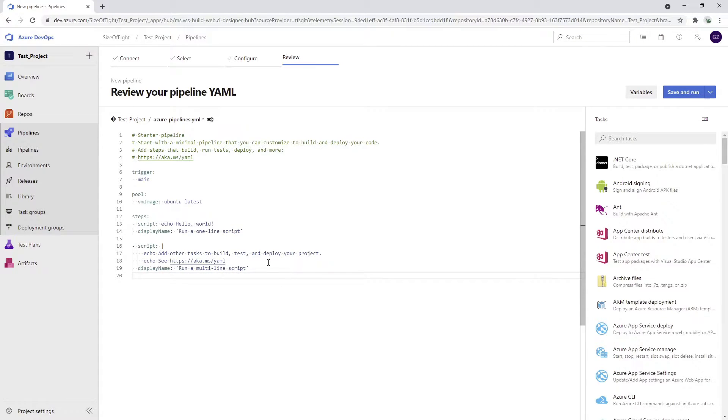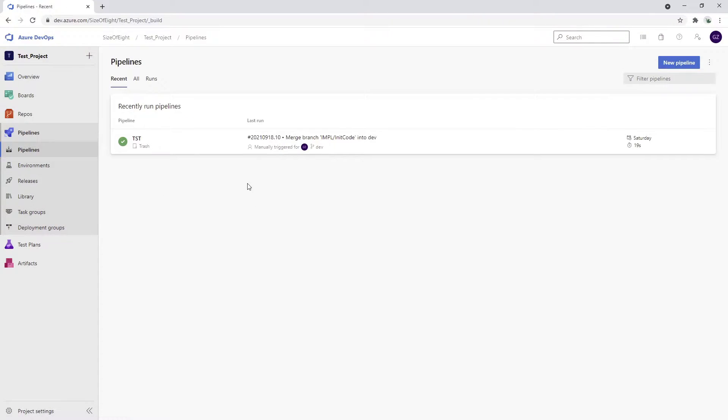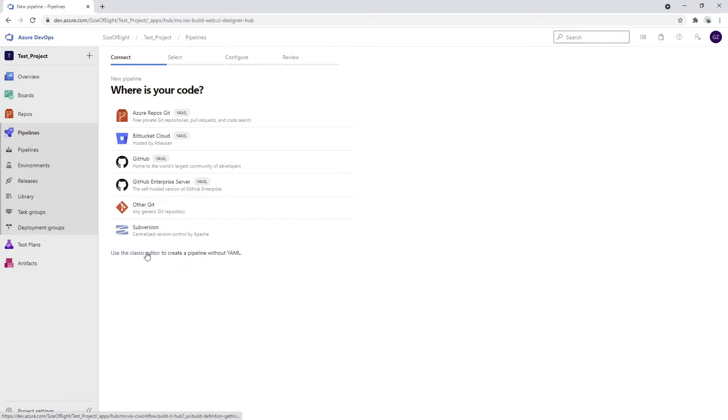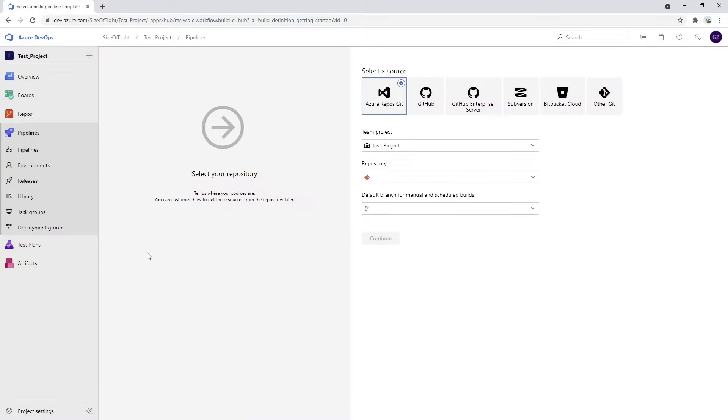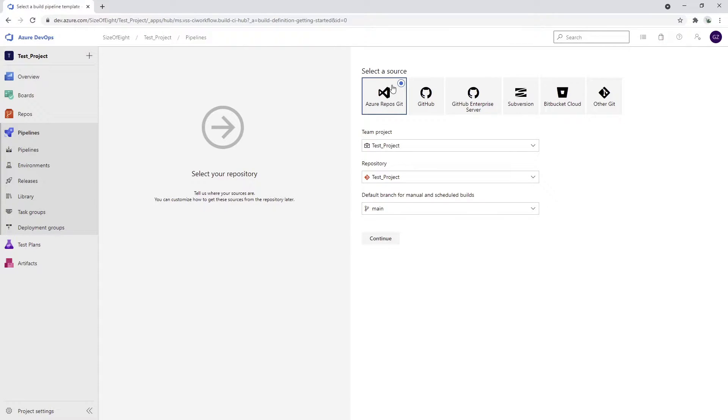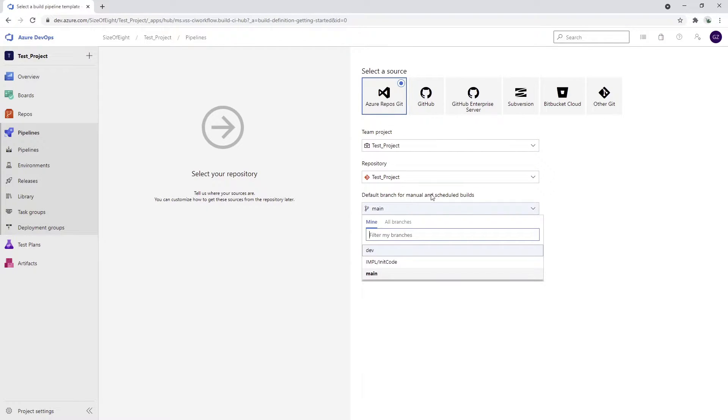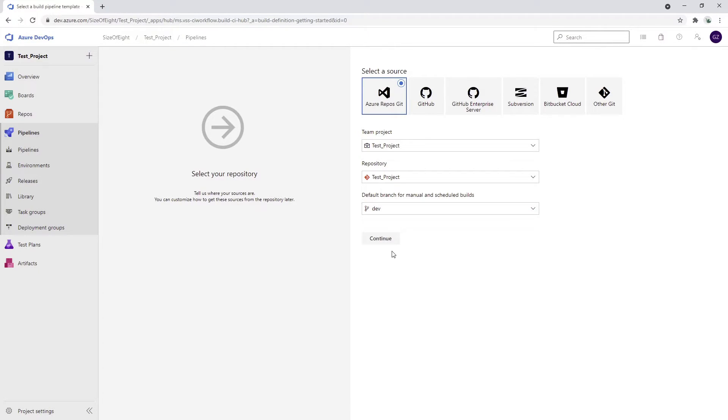I would rather go with a plain and simple classic pipeline because I think it's quite easy to understand and edit for everyone. So I just selected a classic pipeline and it's asking me a couple of questions. Where is my code? My code is in Azure Repos Git. I have my project, my repository, and my branch. I'm going to use a dev branch because the dev branch in my case is the branch which is always being developed, always being worked on. And I'm going to press continue.